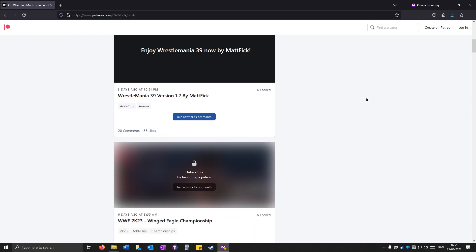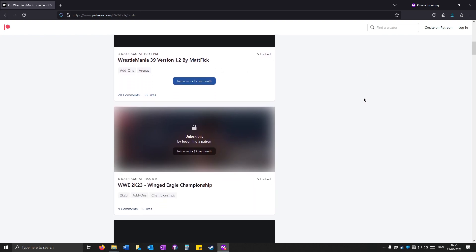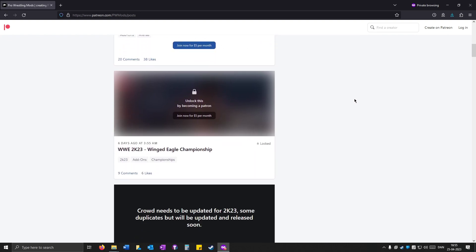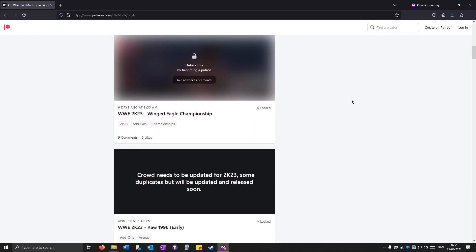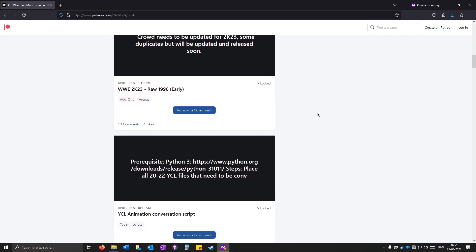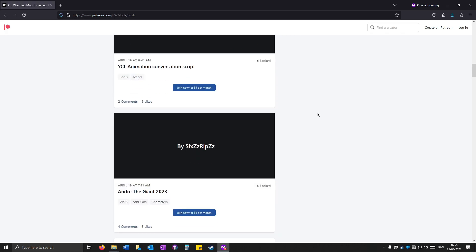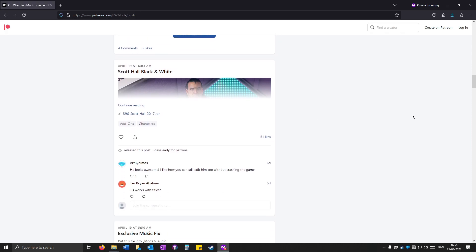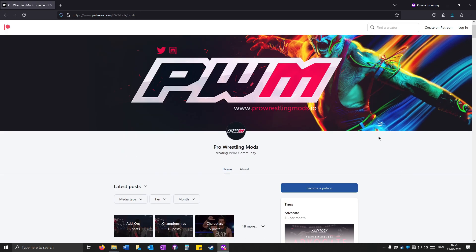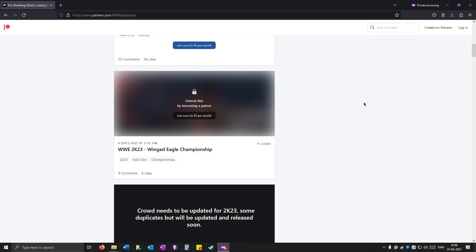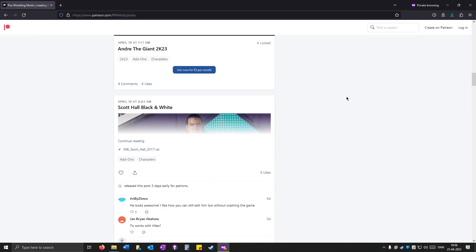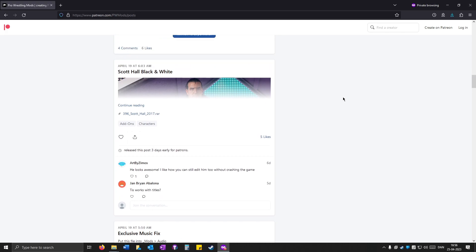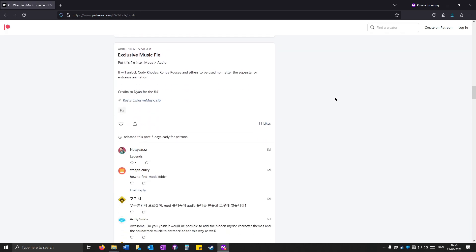So the first thing that you want to do is go to the PWMods Patreon and from here you'll see this file if you scroll down. As you can see, it says it will unlock Cody Rhodes, Ronda Rousey, and others to be used no matter the superstar or entrance animation. Credits to 9 for this fix.